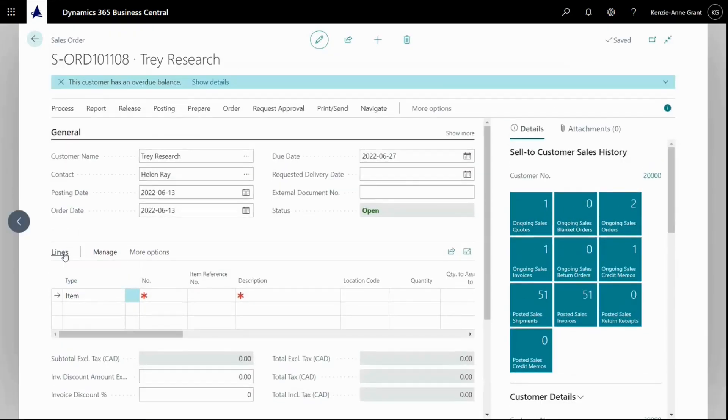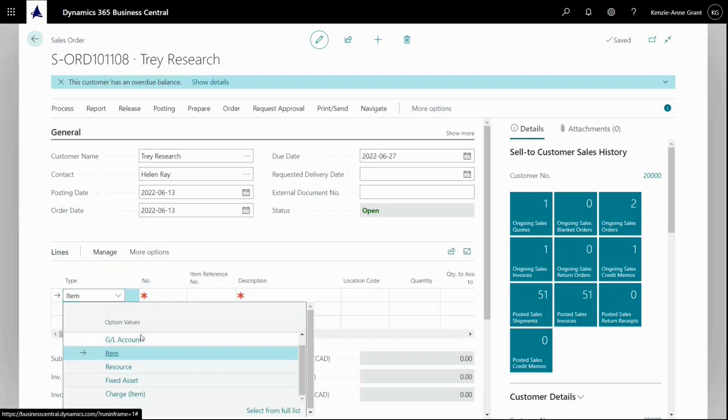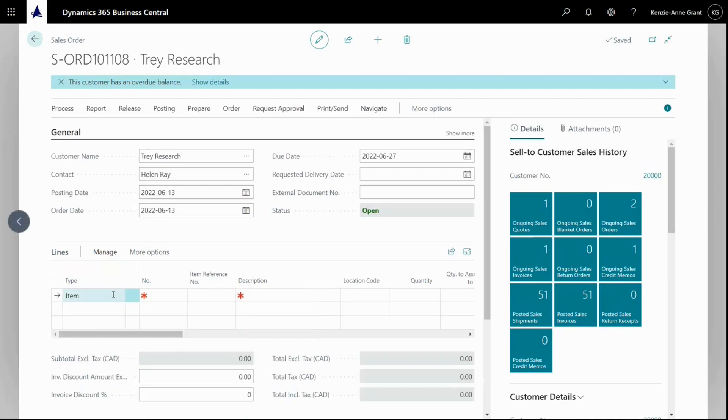Let's go down to lines. I can select between type items here - resource, fixed assets, etc. If I click here, you'll see there's resource, fixed assets, a couple more. We're going to go with item.